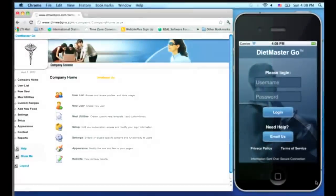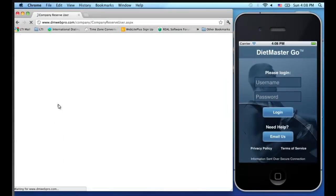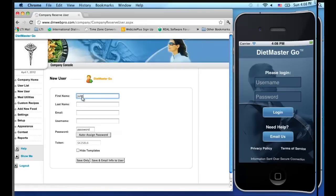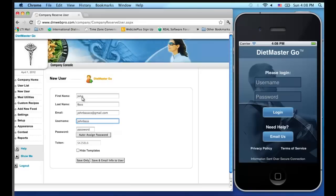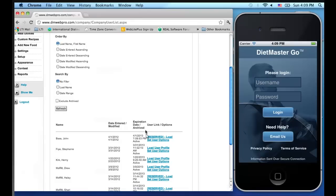To give access to the Diet Master Go mobile application, you must first have a Diet Master web account. From the account, log in to the company console and set up a new user profile by entering their name, email address, username, and password, then clicking Save and Email Info to User.